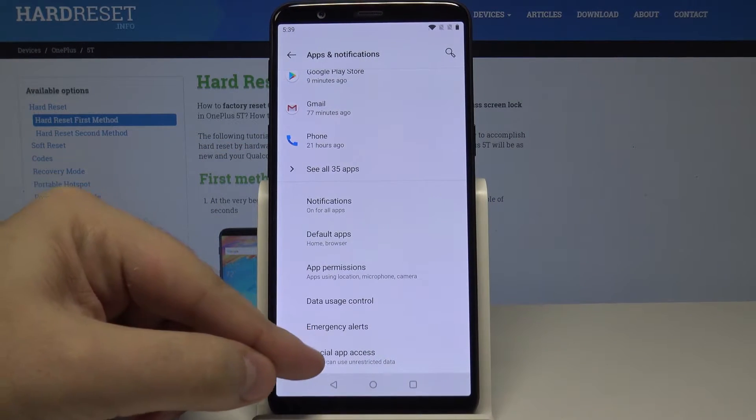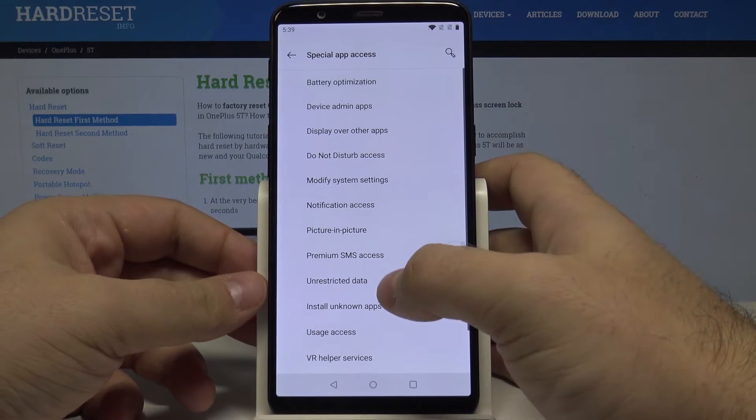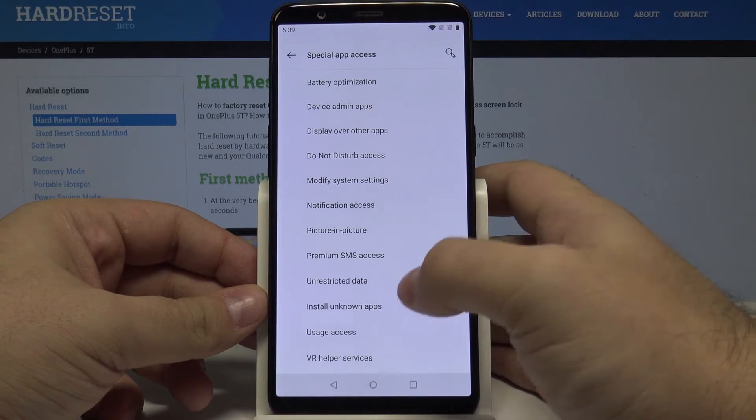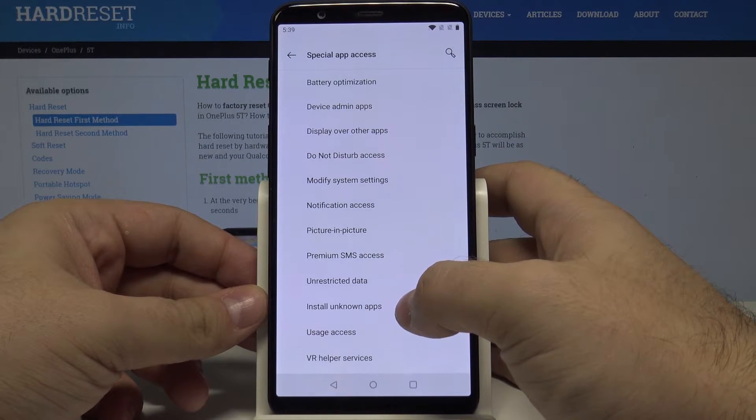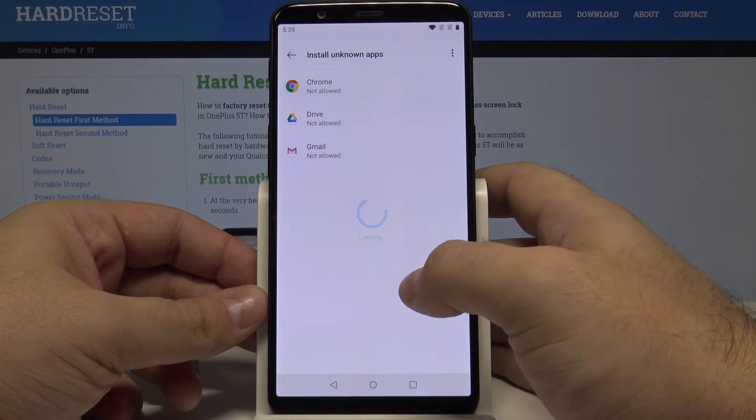Now select it and here you have install unknown apps. Select this option.